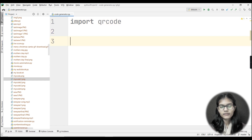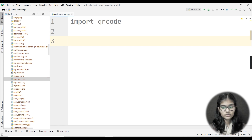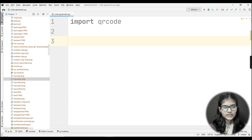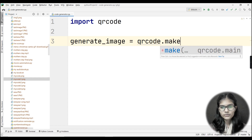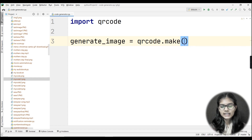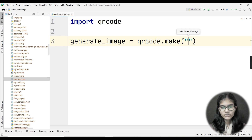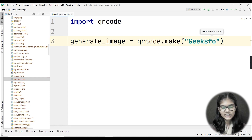Moving on to the next line, I'll give a variable name and store the string I want to appear when the QR code is scanned. I'll deal with a simple string first, and show you how to add links later. Let's name the variable 'generate_image'. Into this I'll use the qrcode library: 'qrcode.make()'. Whatever string I enter inside the quotes will appear when the QR code is scanned. I'll write 'GeeksforGeeks'.